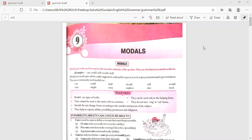Good evening children. Today we are going to learn the 9th chapter: Modals. Modals are verbs used to express the mood or attitude of the speaker. They are also known as Modal Auxiliaries. Examples include can, could, will, would, and shall. Modals are used to give advice, make suggestions, make polite requests, to seek or give permission, and to give invitations.